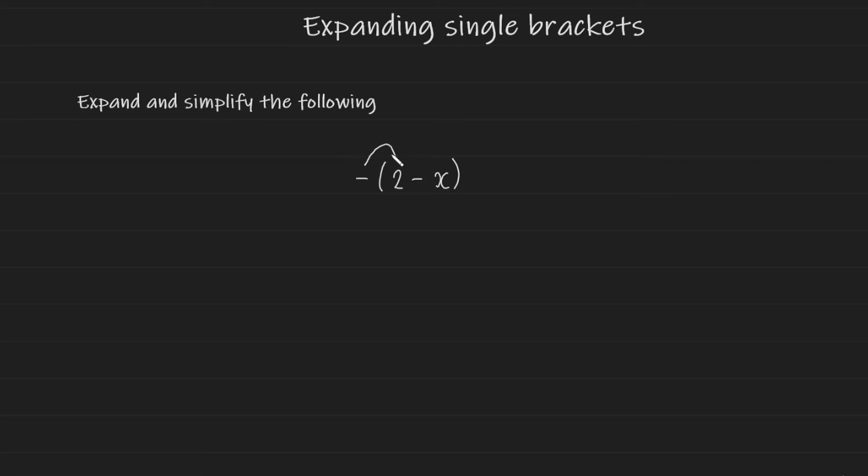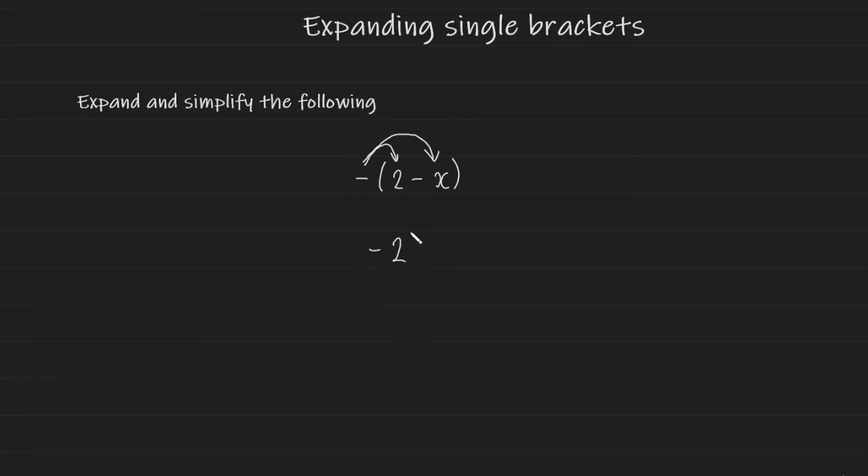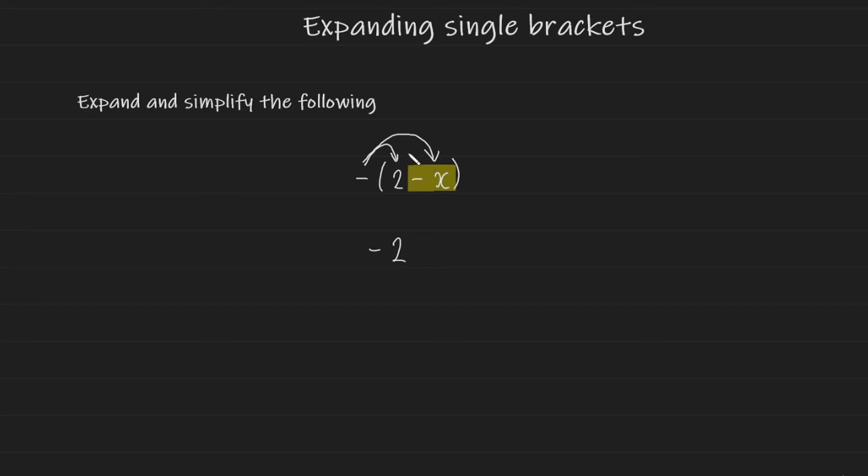You apply the minus symbol to each term inside the bracket. So here a negative 1 or a negative multiplied by a positive gives us a negative. So we end up with negative 2 here and a negative multiplied by a negative. Don't forget that the symbol to the left of the term belongs to that term. So a negative multiplied by a negative will give us a positive.